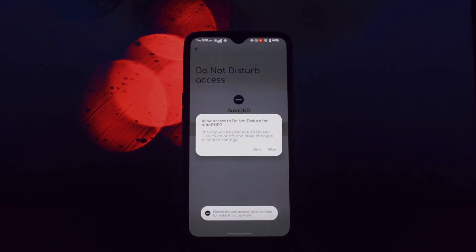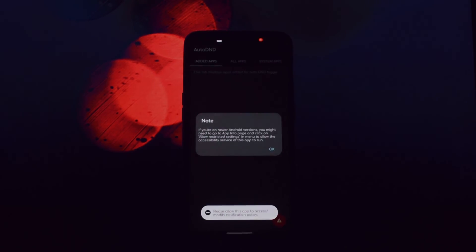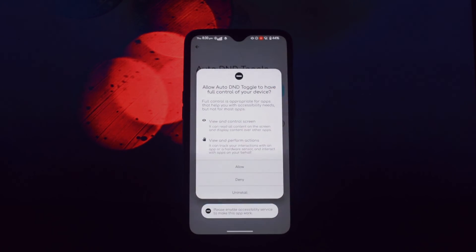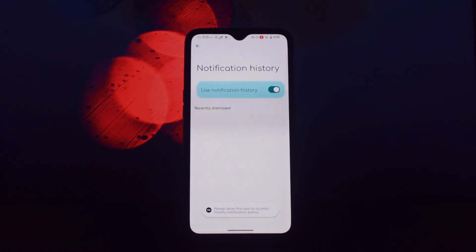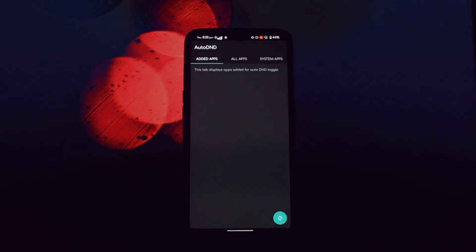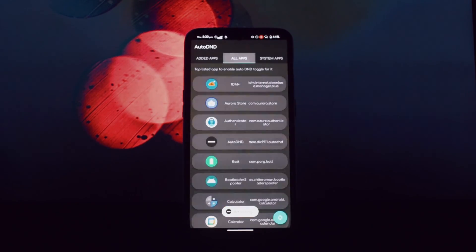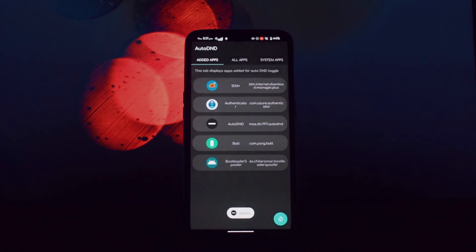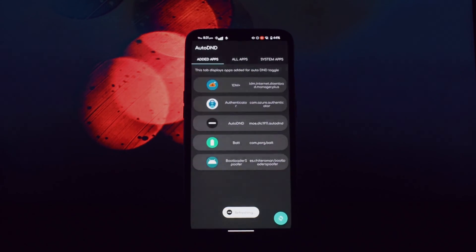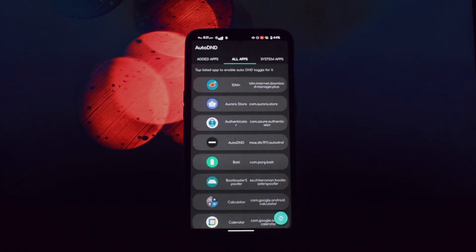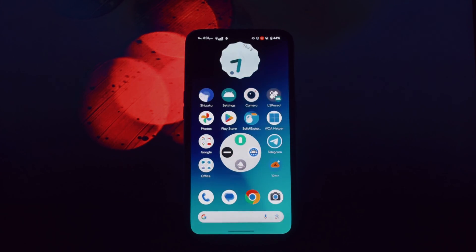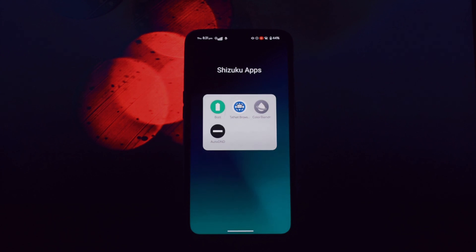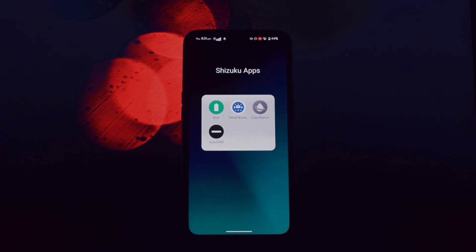Well, that's a wrap on today's video. We've explored four fantastic Shizuku-compatible apps that offer a range of functionalities, from battery information to web browsing and customization. Remember, Shizuku is a powerful tool that can unlock the full potential of your Android device without the risks associated with traditional rooting. So if you're looking to enhance your Android experience, be sure to give Shizuku and these apps a try. Don't forget to like, subscribe, and hit that notification bell for more awesome tech content. And if you have any questions or suggestions, leave a comment below. Thanks for watching and I'll see you in the next video.